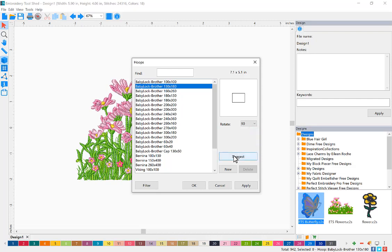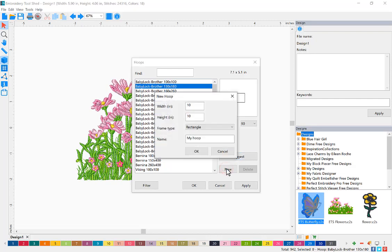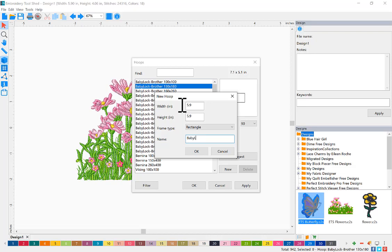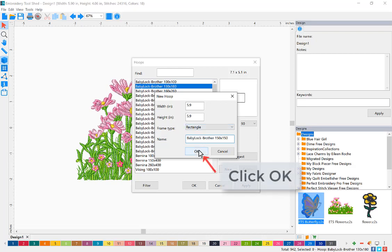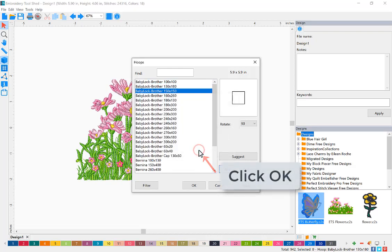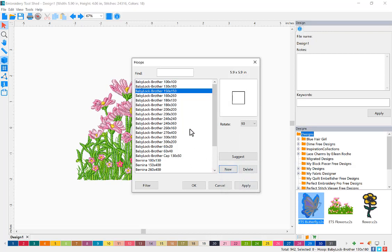If you don't see your hoop listed, you can add it. Click the new button and fill out the information for your hoop. I'm going to enter my six by six Brother hoop. In inches, it's 5.9 by 5.9 because it's 150 by 150 millimeters. I'm using the same naming convention that's already in my list and then click OK. I can see my hoop was added.